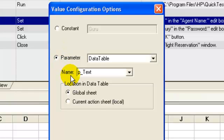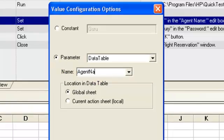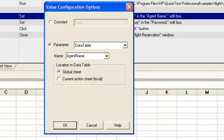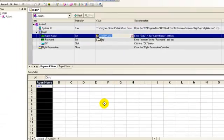QTP will assign a default name to the parameter. You can give it your preferred name. Say agent name. Click OK.